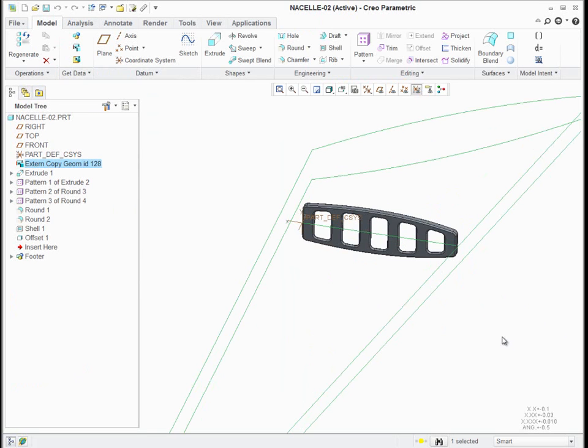And so the only thing required now is to take this part and put it into the assembly. So now the part is independent of the assembly that it's in. Its reference is only the skeleton.